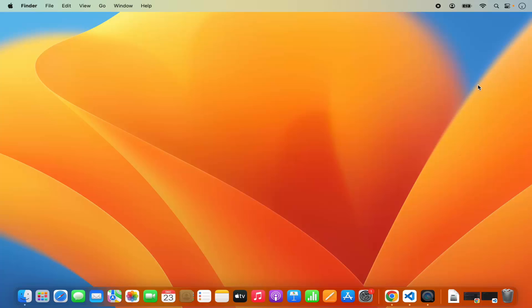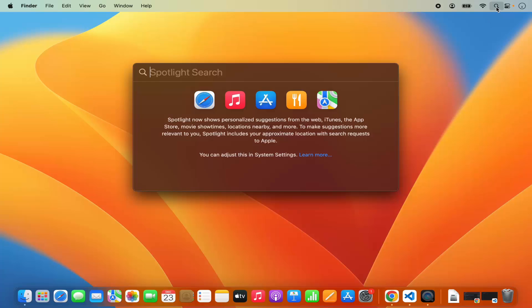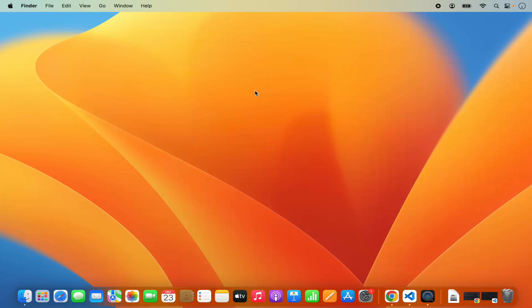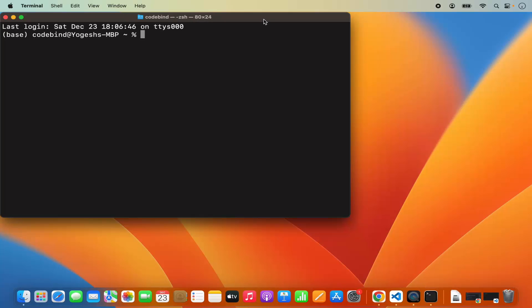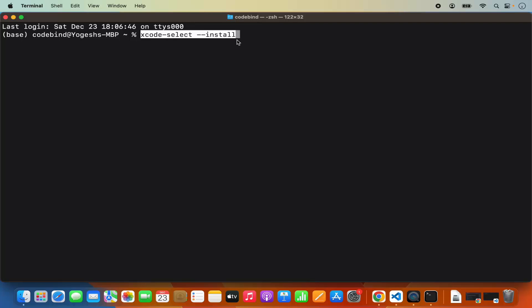The second way, which I recommend if you haven't already installed Xcode via the App Store, is — just for running Qt on your Mac Operating System — you can use this command. Go to your Spotlight Search and search for Terminal. Then you can install Xcode Developer Tools using the command: xcode-select --install.